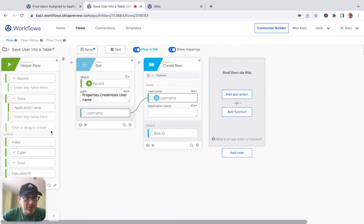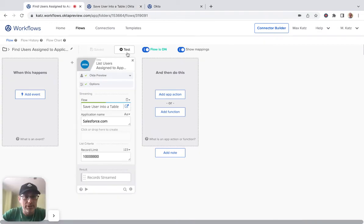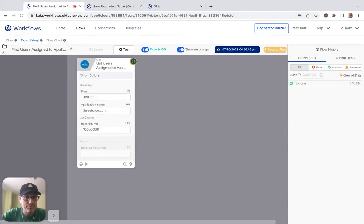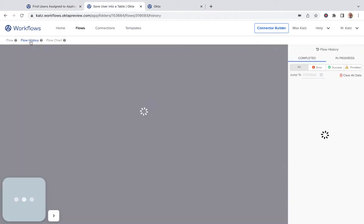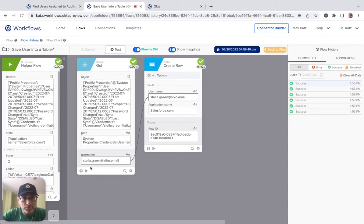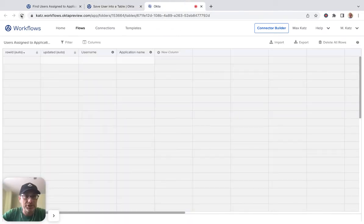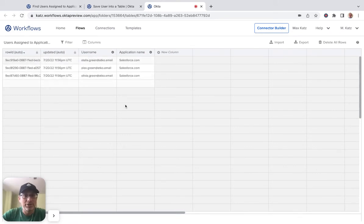Now the username — we're going to pass it from here. And then the application name is going to come from the helper flow input. Save. Let's go back to our first flow and run it. Let's go to flow history — three more runs. You can see how the 'object get' uses the path and retrieves the email. The username and the application name are then passed into the table. And if I go to the table and refresh, I should see the three users — they're now saved, assigned to Salesforce.